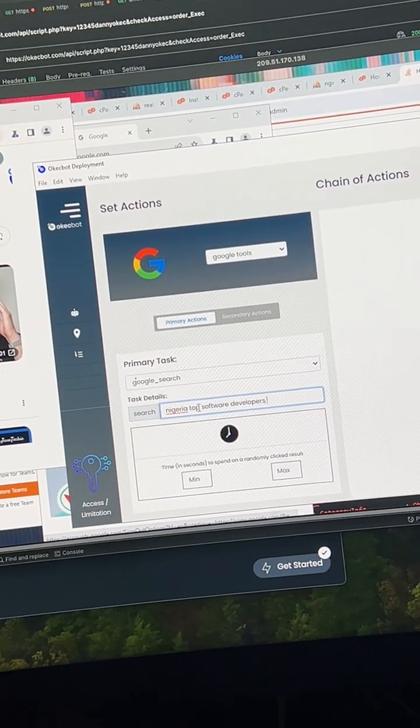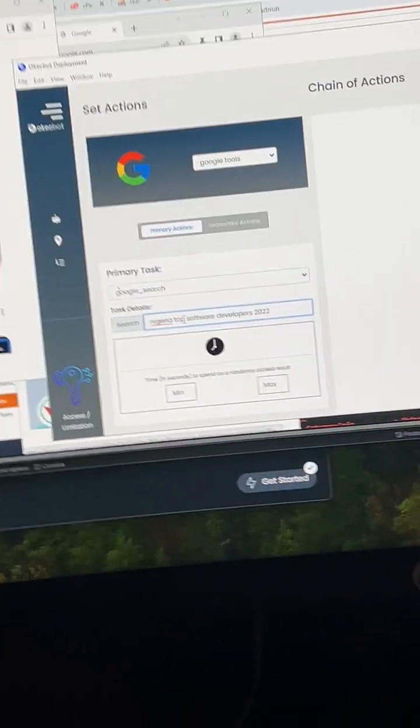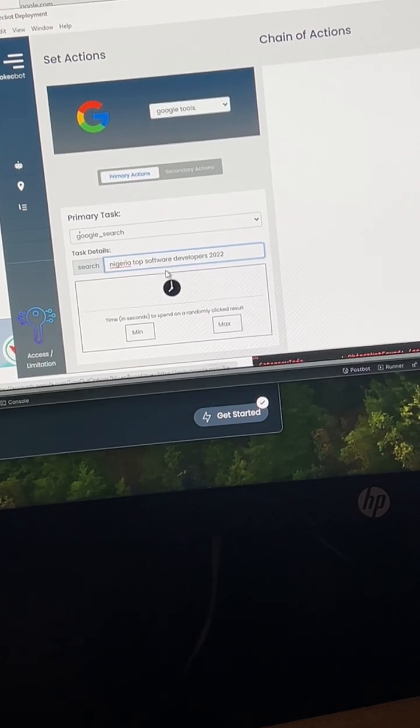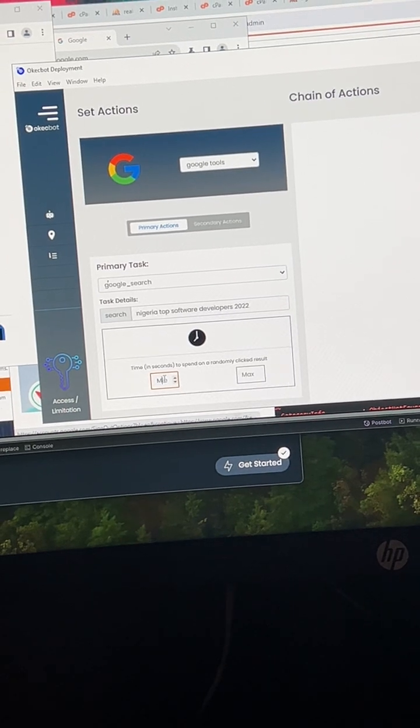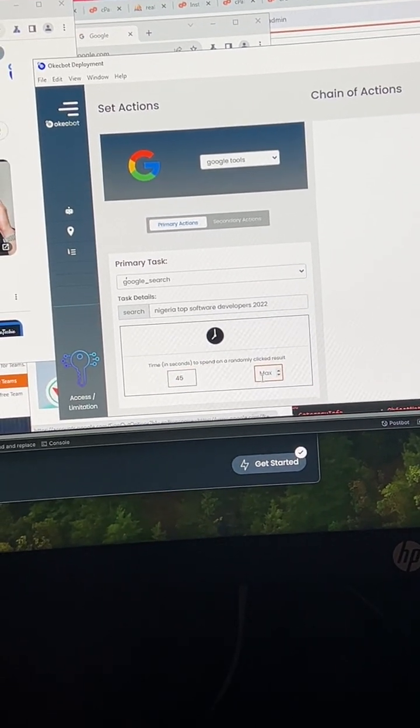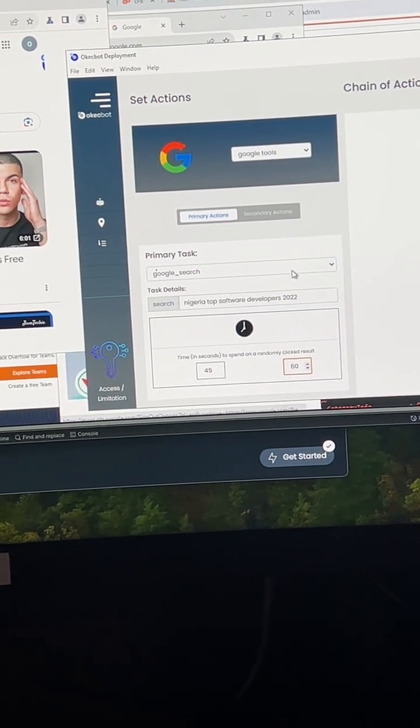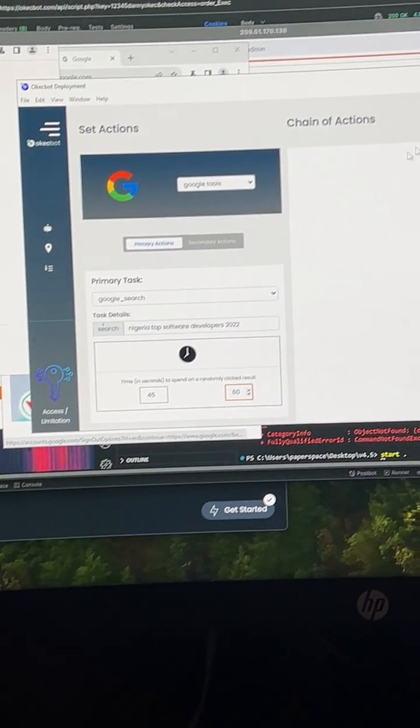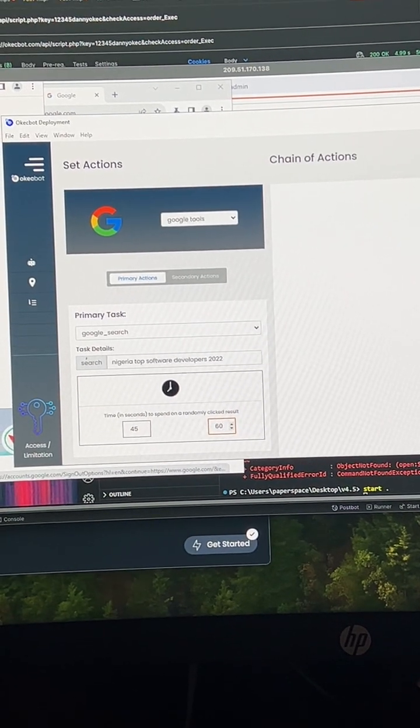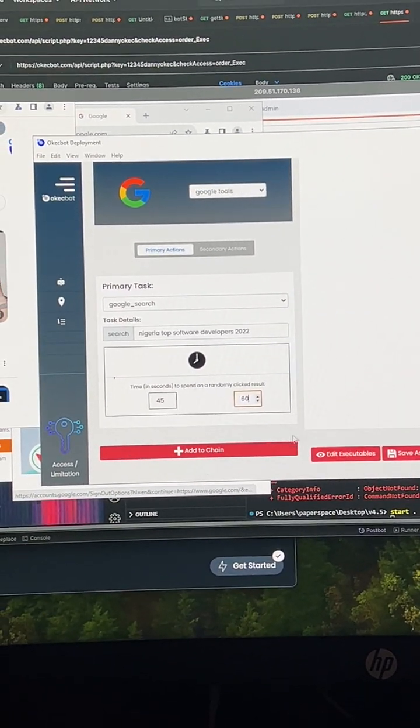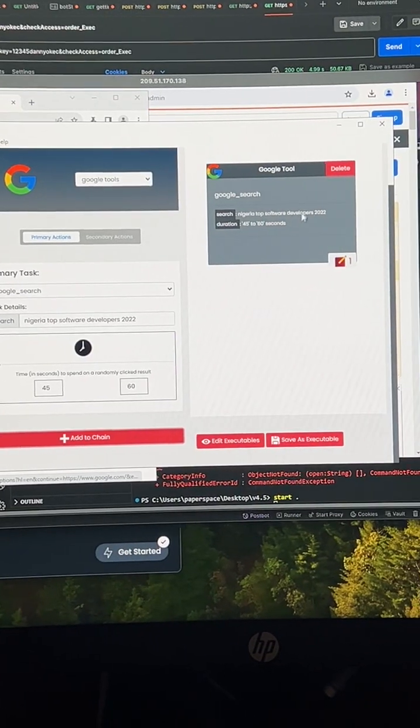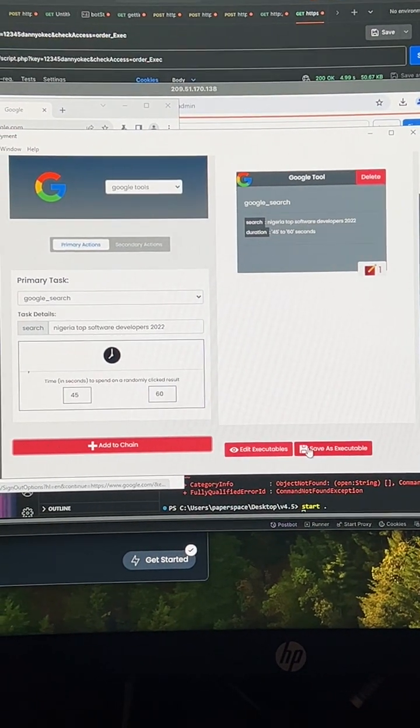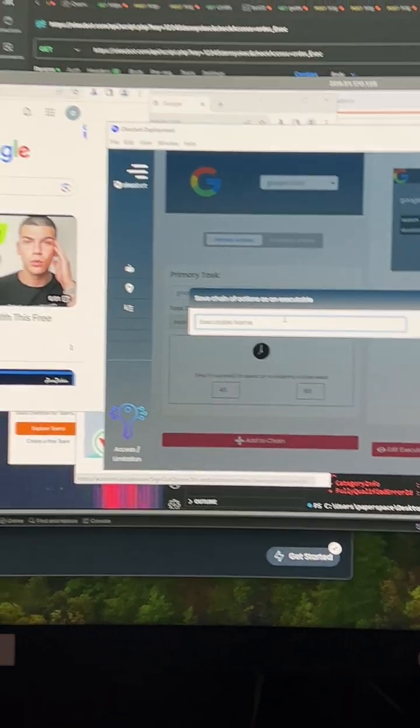I'm using one hand to hold my phone so sorry I'm shaking. Nigeria top software developer Lopas 2022, and I'm going to do 45 to 60. So this means I want the search to be within 45 seconds to 60 seconds. I'll add this to the list of tasks. So I just want only one task. I'm going to save this task. I will call it 'search.'